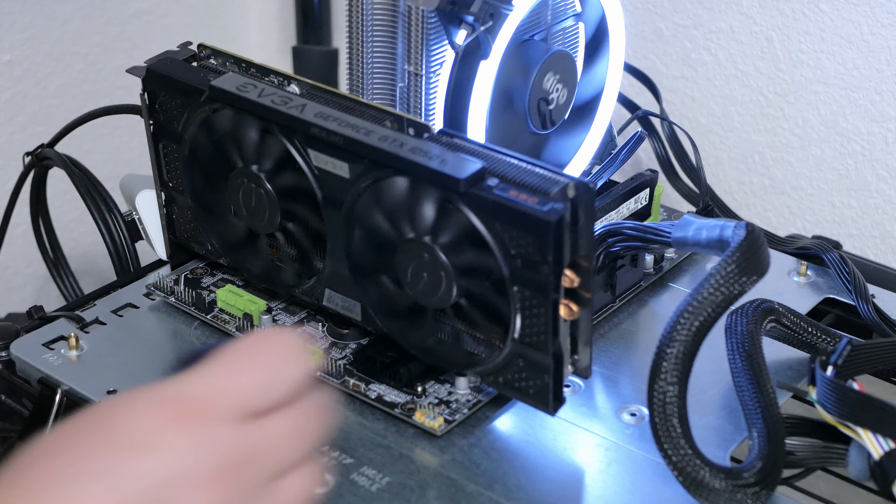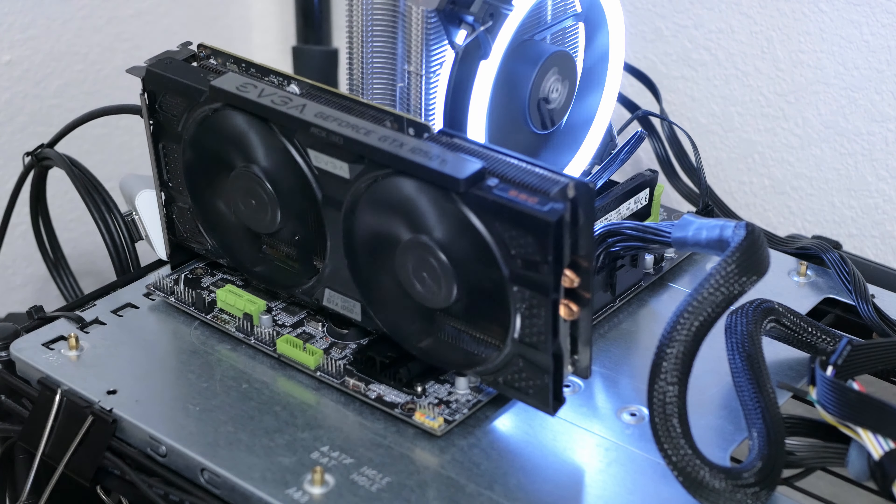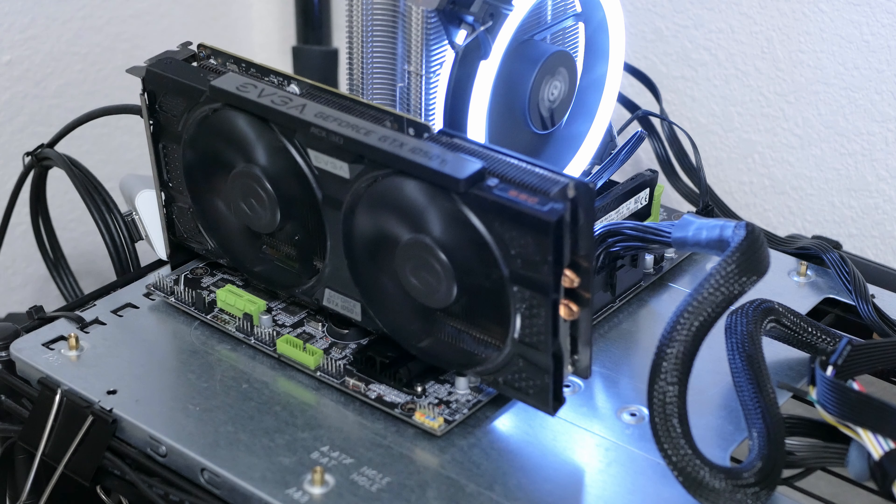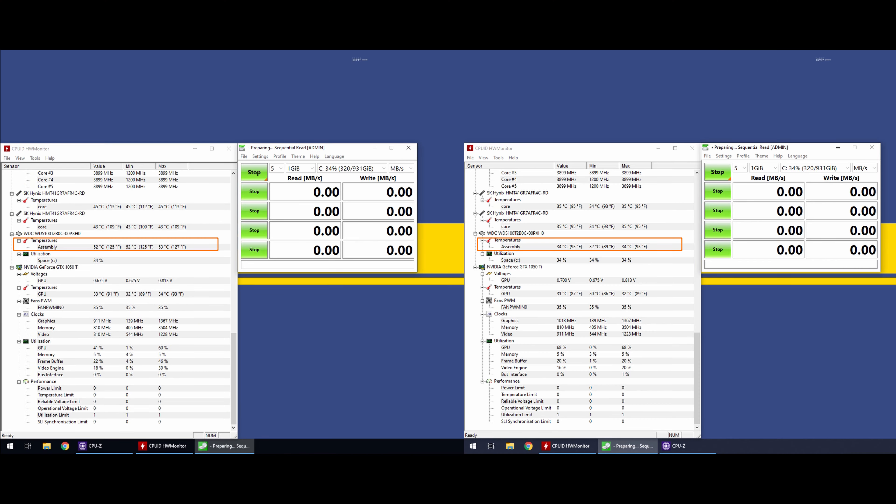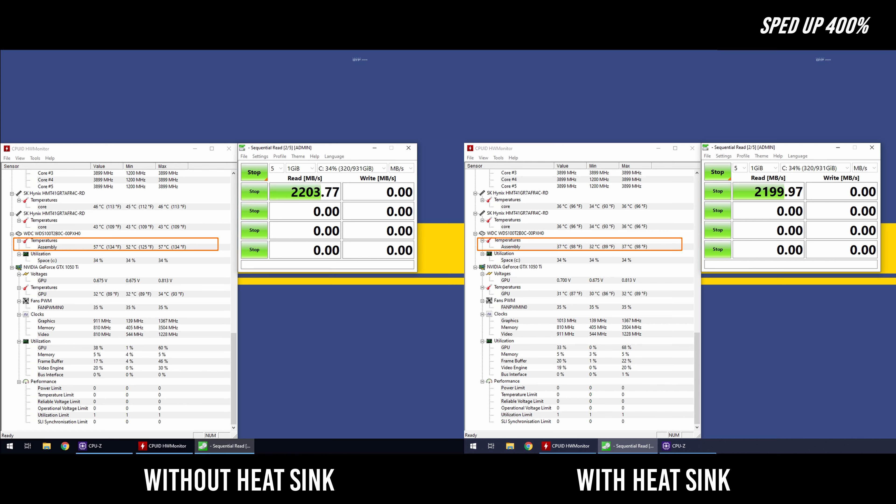Now let's take a look and see how this heatsink performs. It'll just be a quick test running CrystalDiskMark. I will have hardware monitor running at the same time that way we're able to check the temperature of the drive. I did run the benchmark prior to installing the heatsink and I'm going to be running it again afterwards with the heatsink installed.